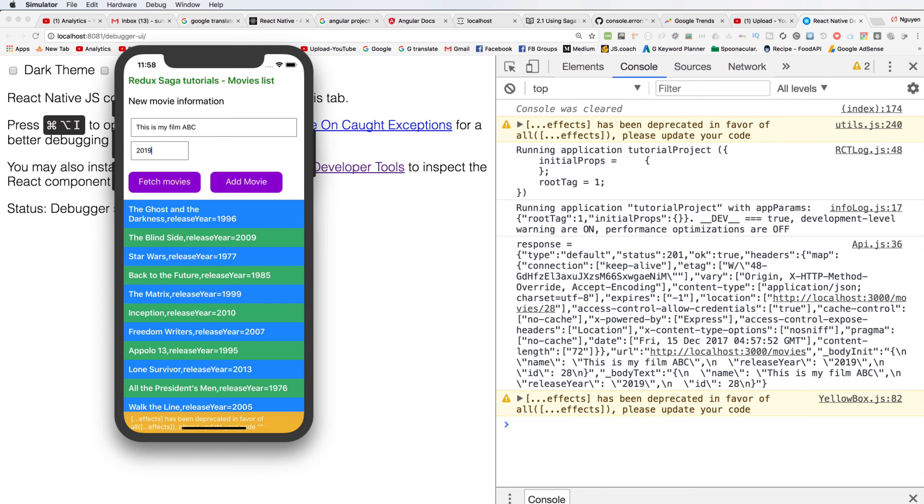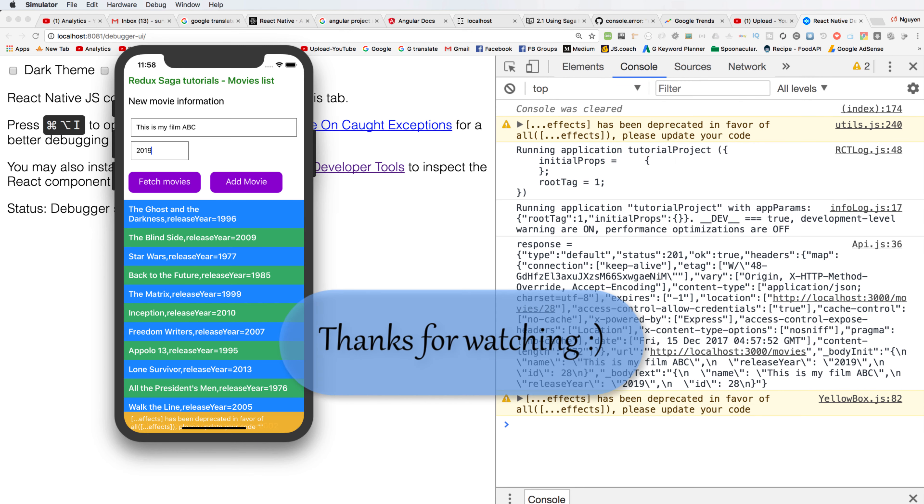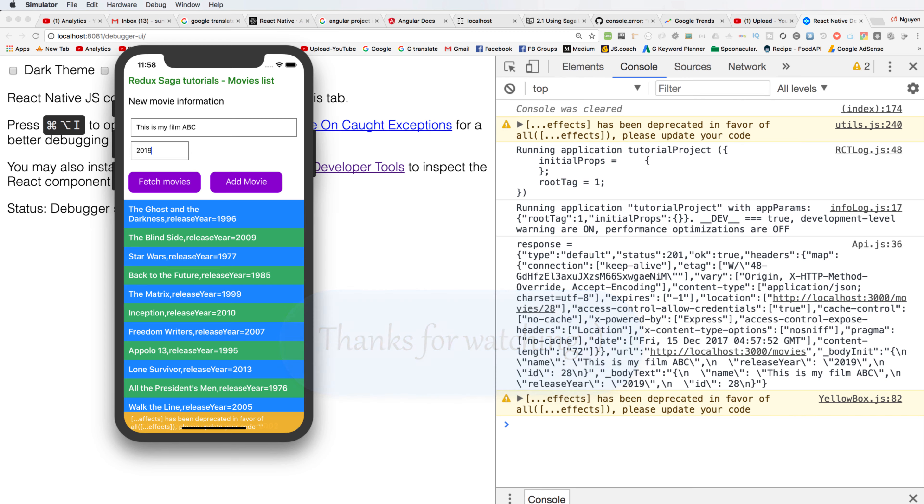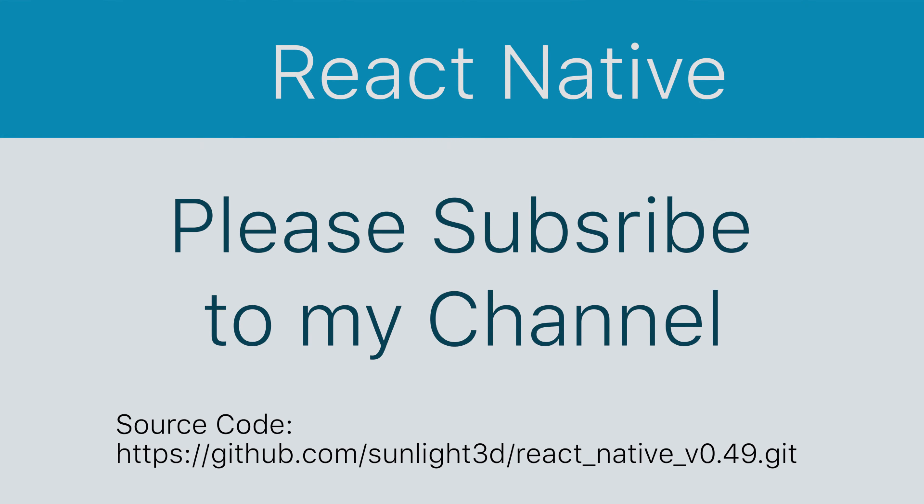Okay, now this is the end of my lesson today about how to add movie using the POST API and Redux Saga. Thank you very much for watching. Please subscribe to my channel for more exciting videos or download code in GitHub here. Bye bye.